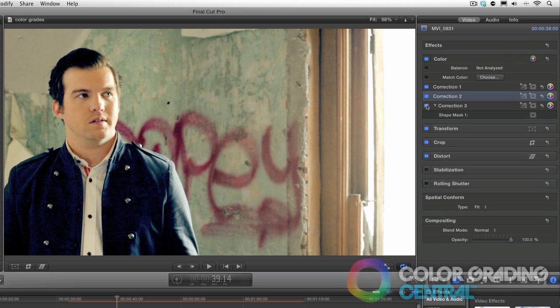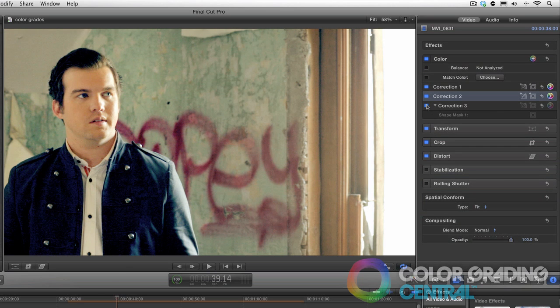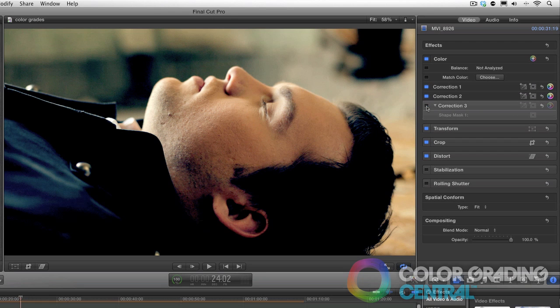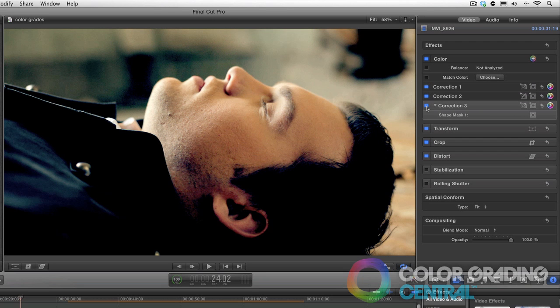Now let me show you the before and after with the focus applied. Makes a big difference, doesn't it?